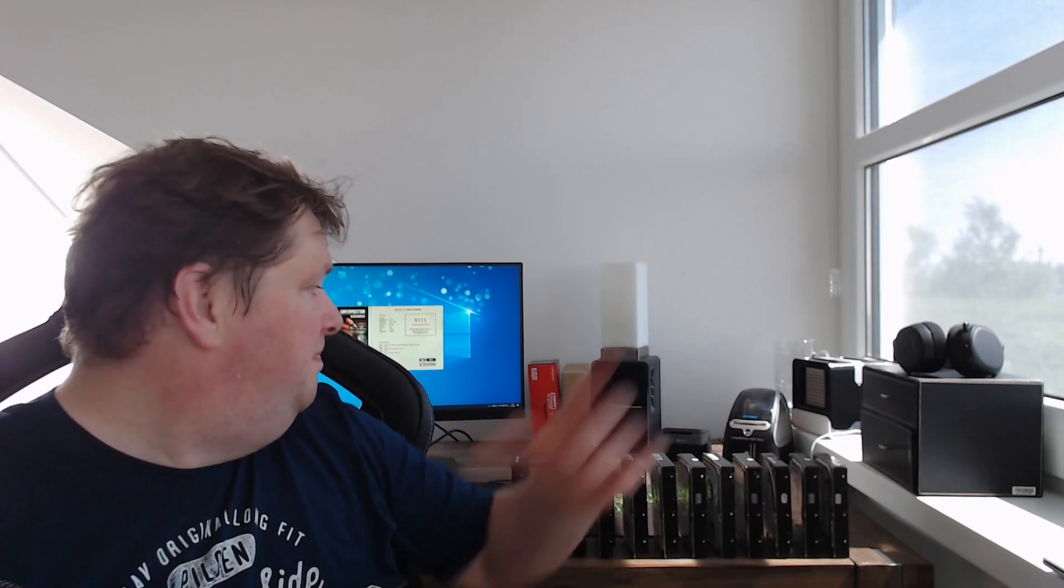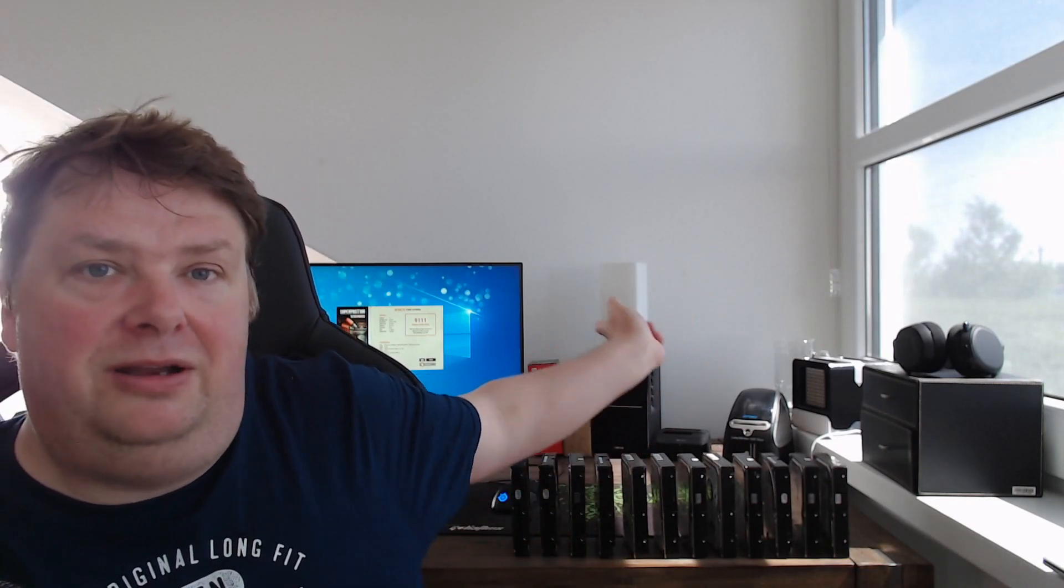That's it for me for today. Please leave a like, don't forget to subscribe, and I hope to see you soon in the next video which is about the red box behind me. Please leave a like, don't forget to subscribe, and see you next time.